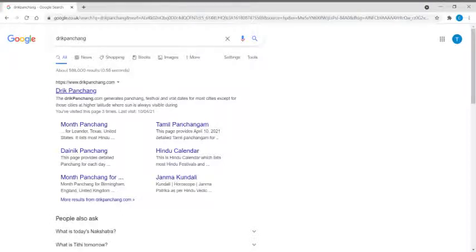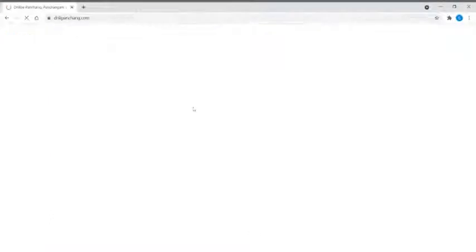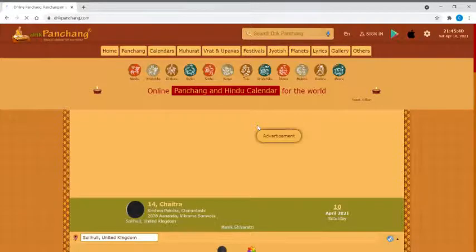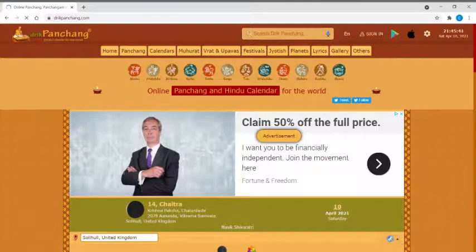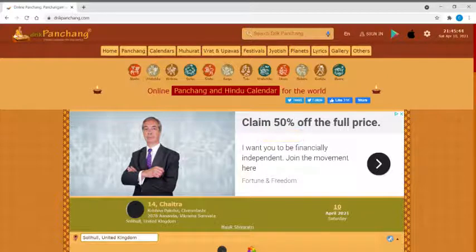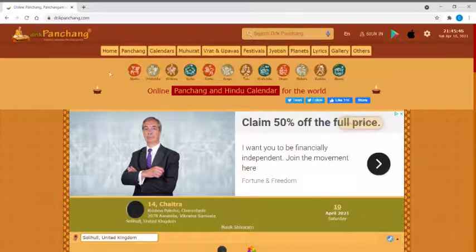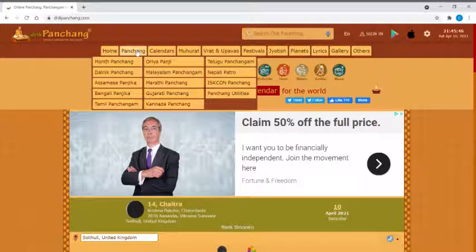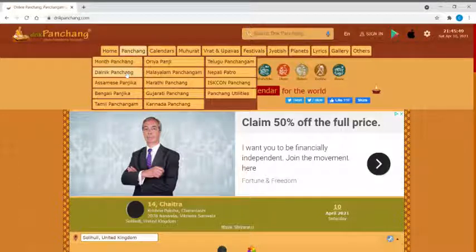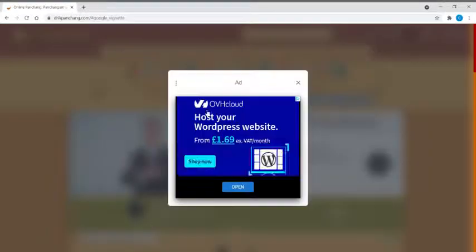The website URL is trickpanchang.com. The auspicious timing is also known as muhurat. In this, we go to Panchang and then go to Daily Panchang.